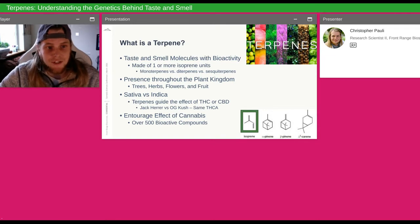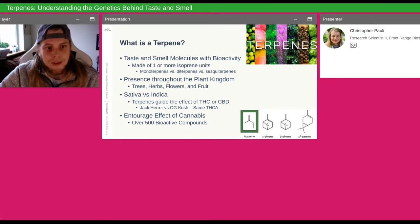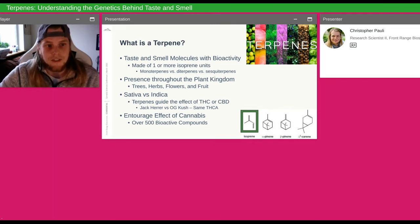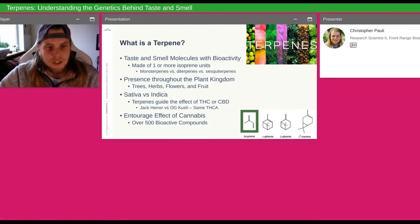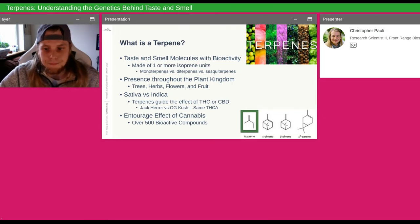That's not the entire story with cannabis because of the entourage effect. We have over 500 bioactive chemicals, and those chemicals are going to interact with your body as well. When they're all together in your body, they have an entourage effect — a synergistic or antagonistic effect — which changes how a given terpene works with your body.